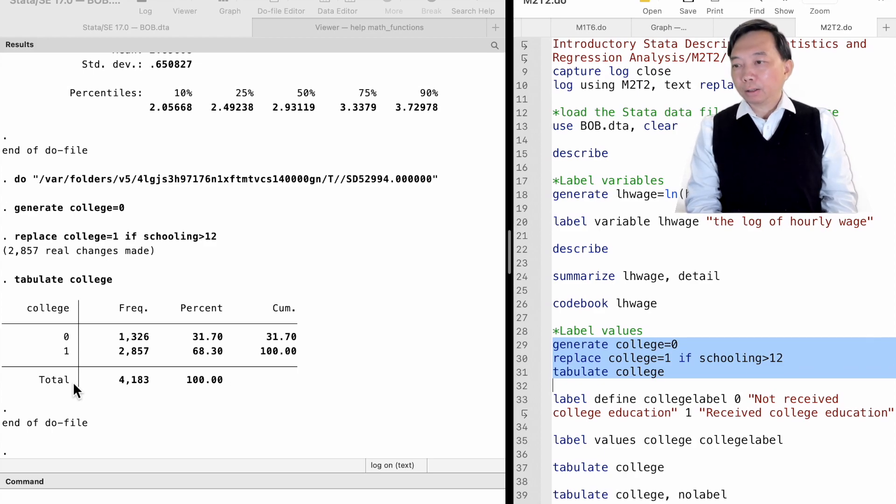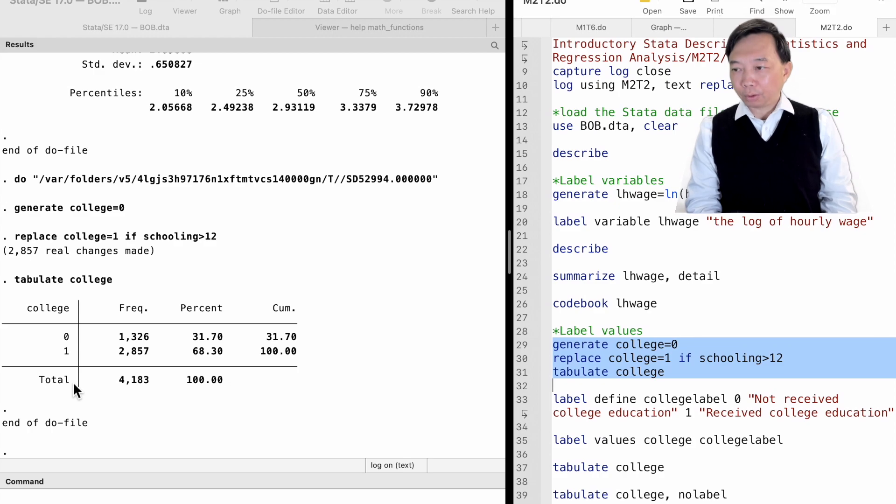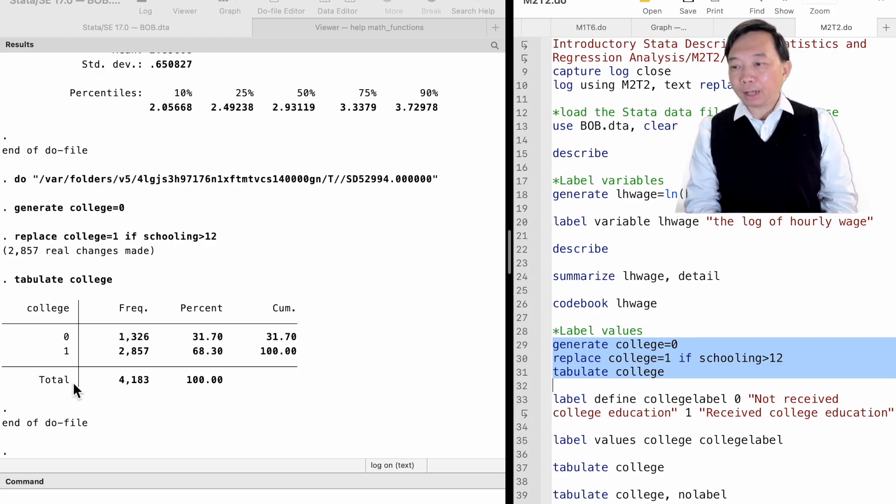However, we may forget what the values 0 and 1 mean in the future. So, we need to define a value label and then attach it to the values.